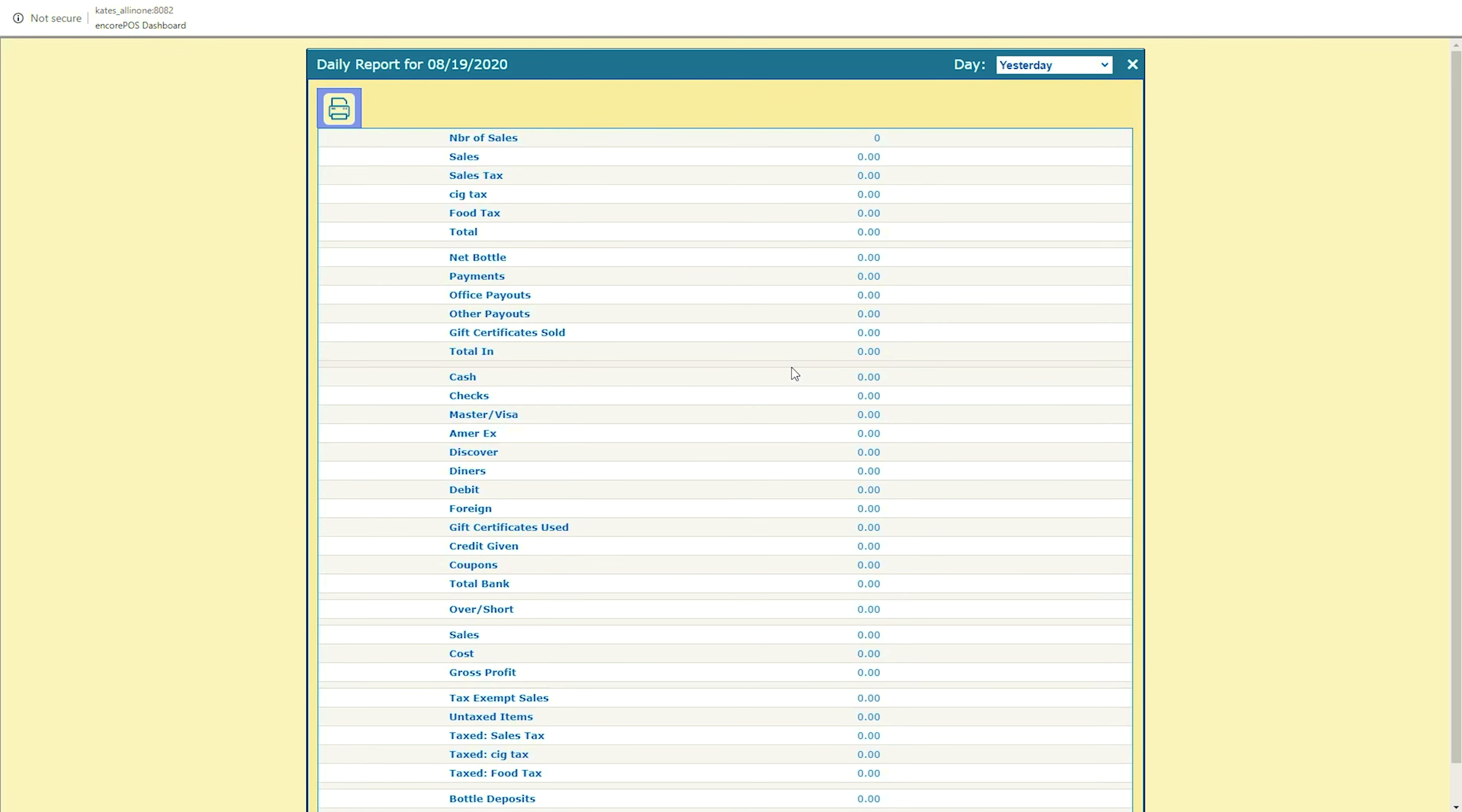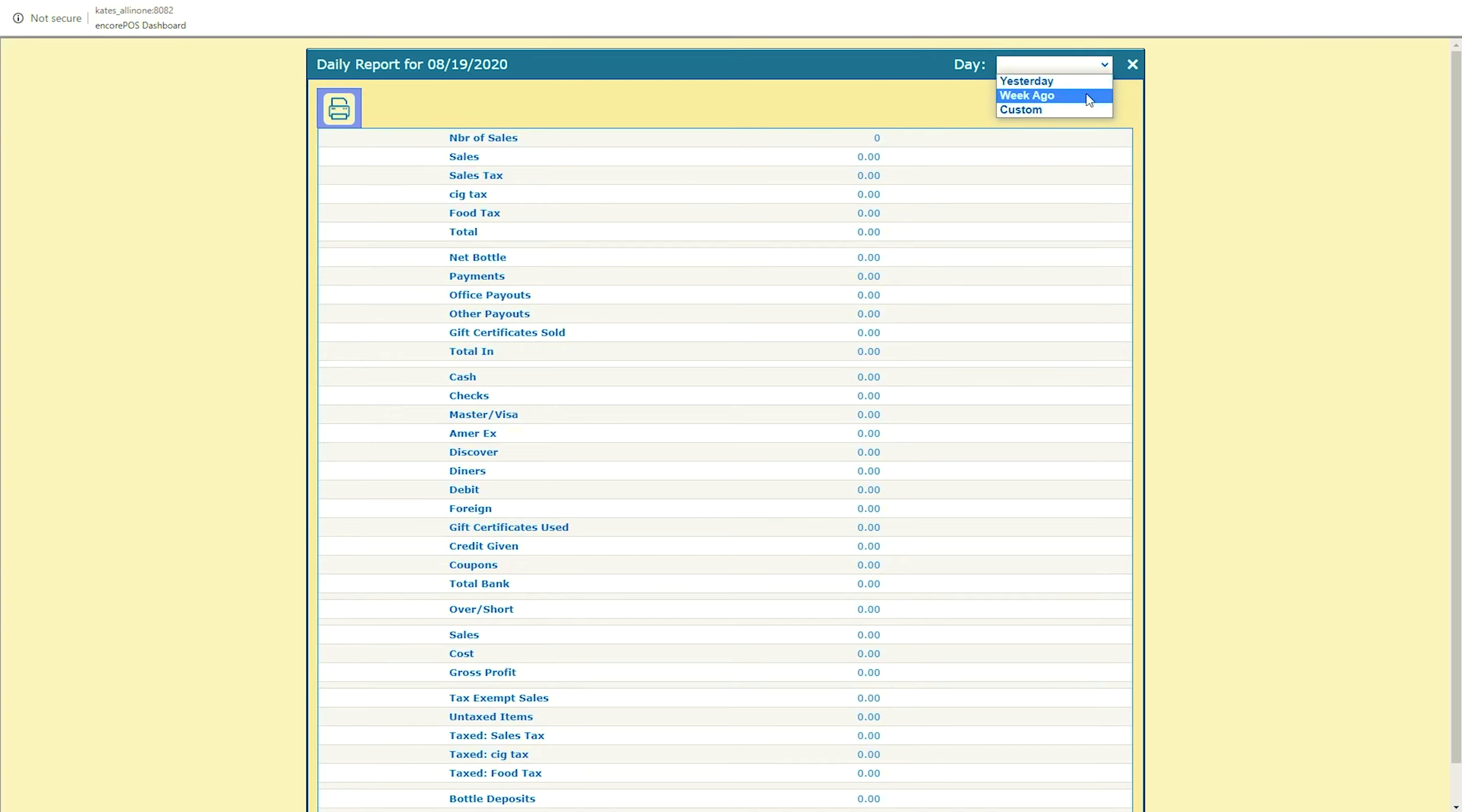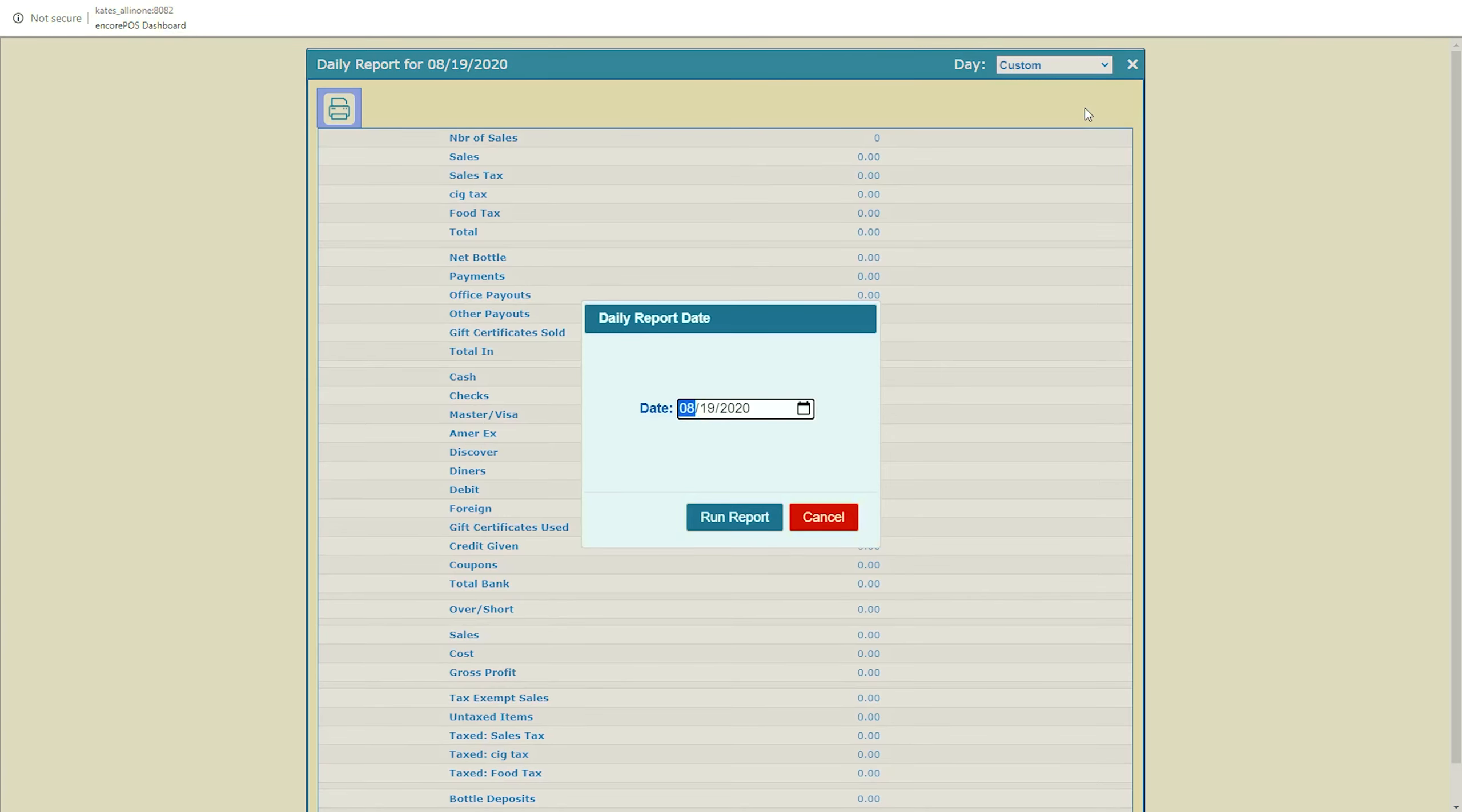The report will open with a variety of metrics on your store from yesterday. Using this drop-down menu, it can be changed to a week ago, or to look up a specific day by selecting Custom.